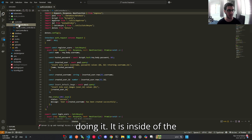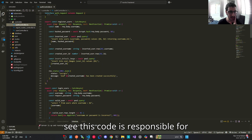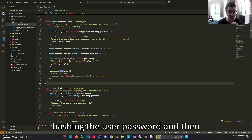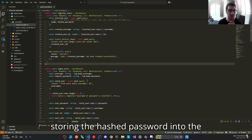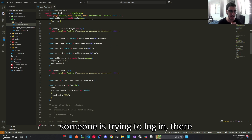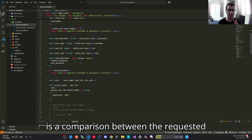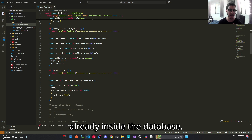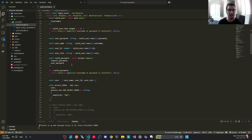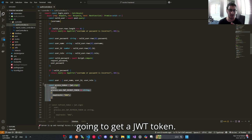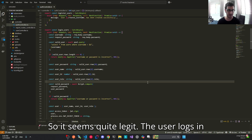It is inside of the authentication controller, and as you can see, this code is responsible for registering users. All we do here is hashing the user password and then storing the hashed password into the database. And whenever someone is trying to login, there is a comparison between the requested password and the hashed password which is already inside the database. If there is a match between the two passwords, the user is going to get a JWT token. So it seems quite legit.